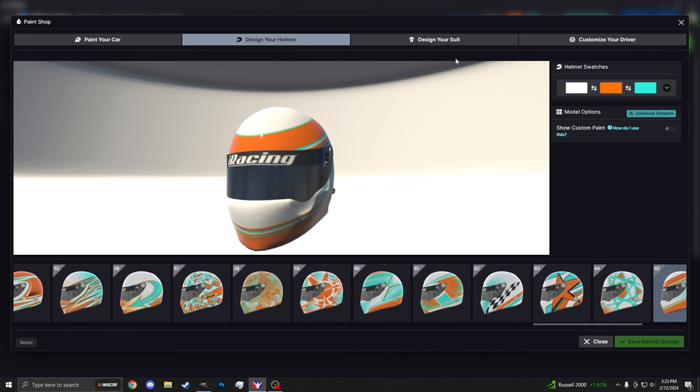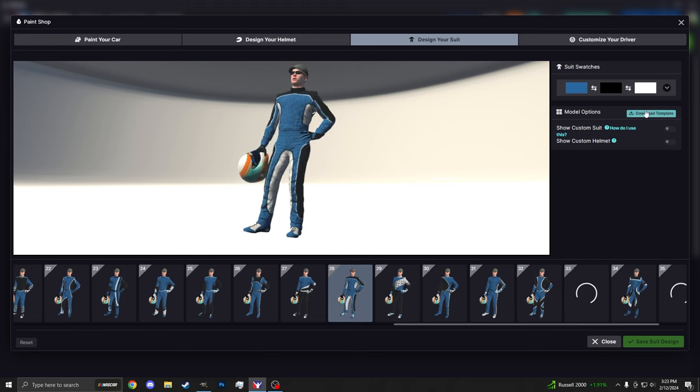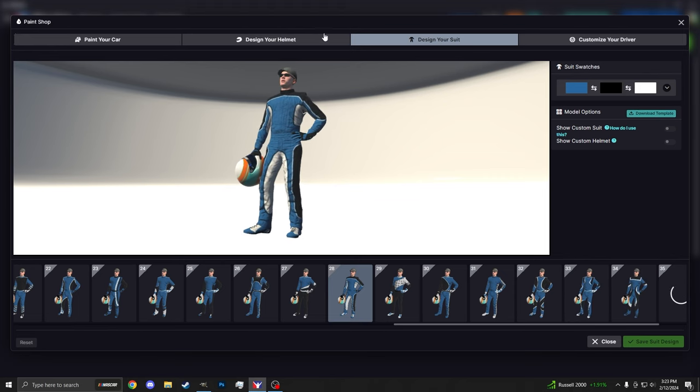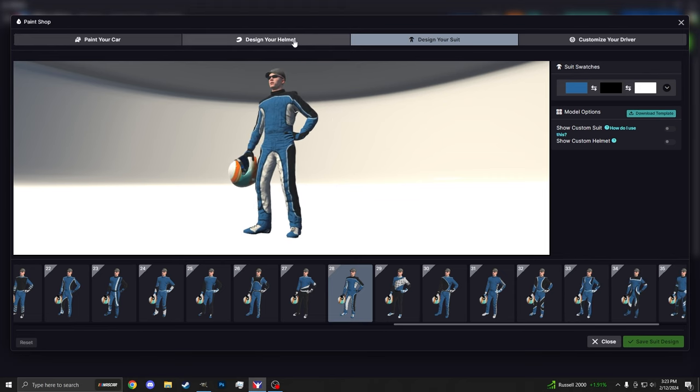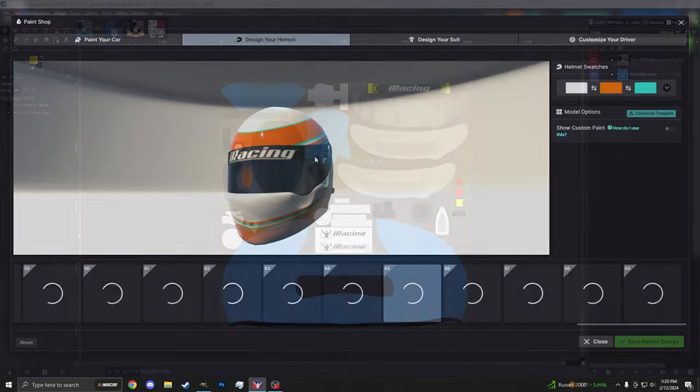If you want to design your suit, it's the same thing. Just click on the Design Suit option, Download Template, and you'll be able to utilize that. However, today we're just talking about the helmet.